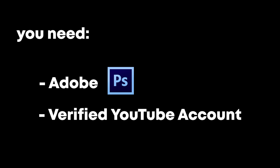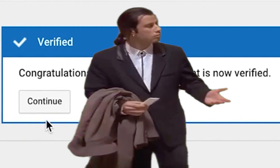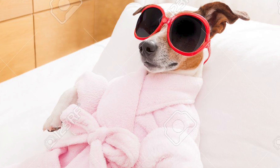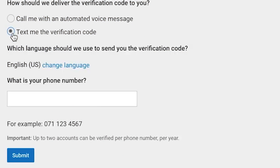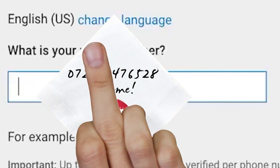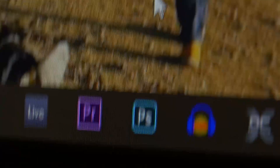Firstly, you're gonna need Adobe Photoshop and a verified YouTube account. If you haven't verified your YouTube account, don't stress — it's very easy. Just slap your phone number where YouTube asks for it and you're good to go.